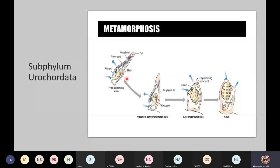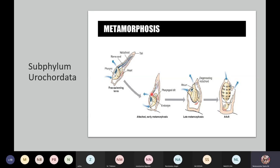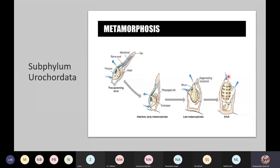This one is free-swimming with all the chordate characteristics. Then it attaches itself on a substrate. You can see that the notochord is becoming reduced, the nerve cord is also reducing, and the tail is reducing. The notochord is degenerating, also the dorsal nerve cord and the tail. Here the tail is completely lost, the notochord is lost, and the dorsal nerve cord is lost.